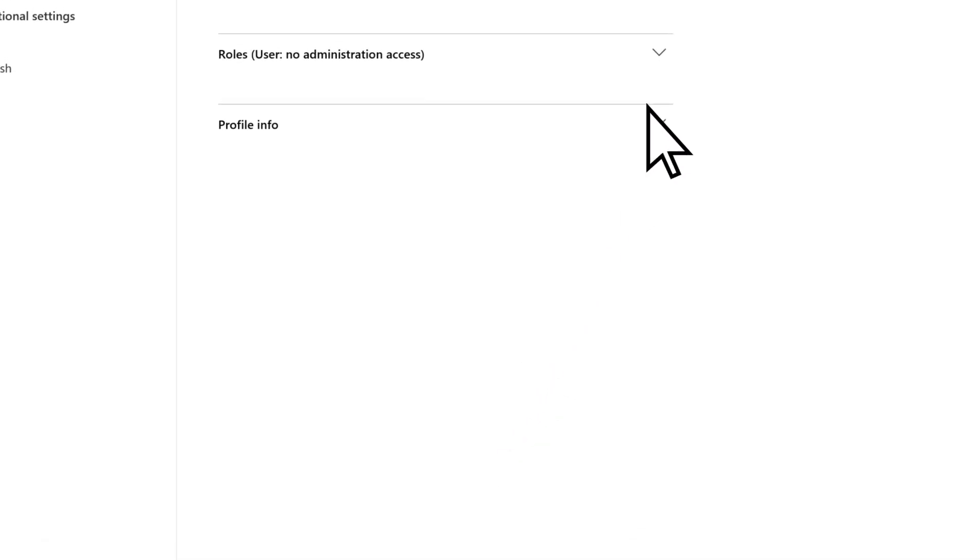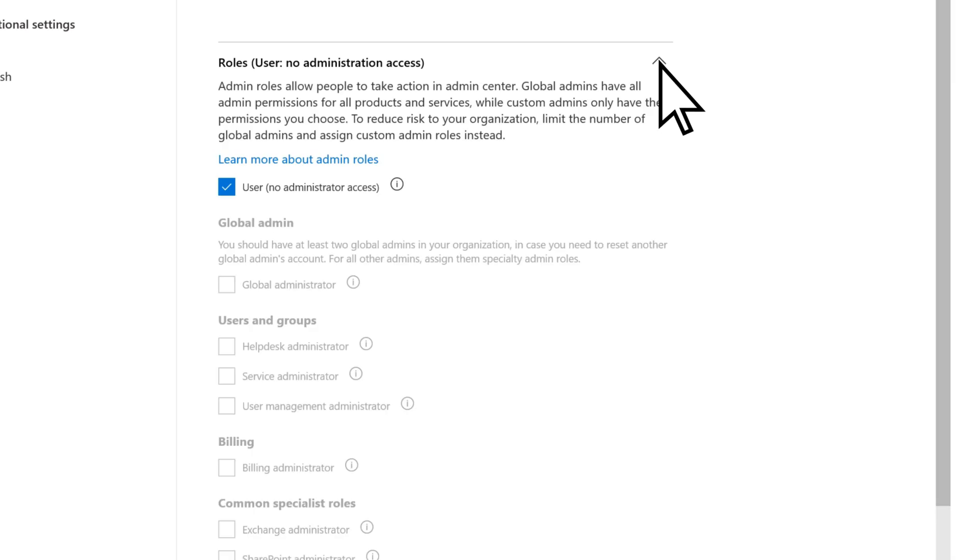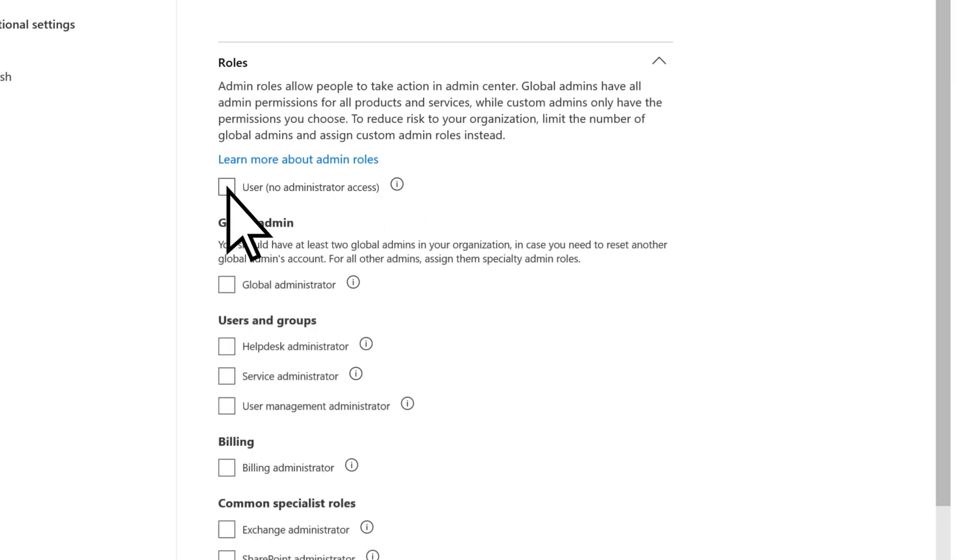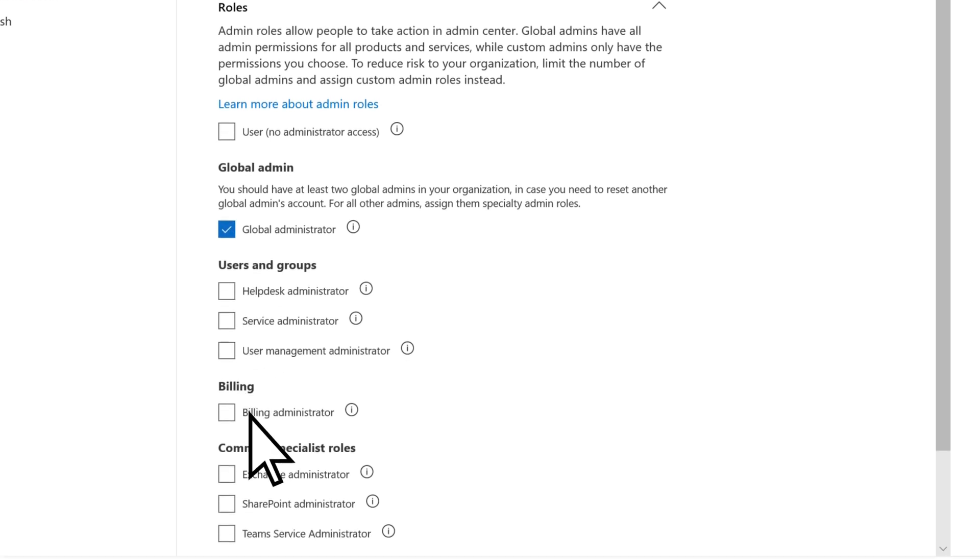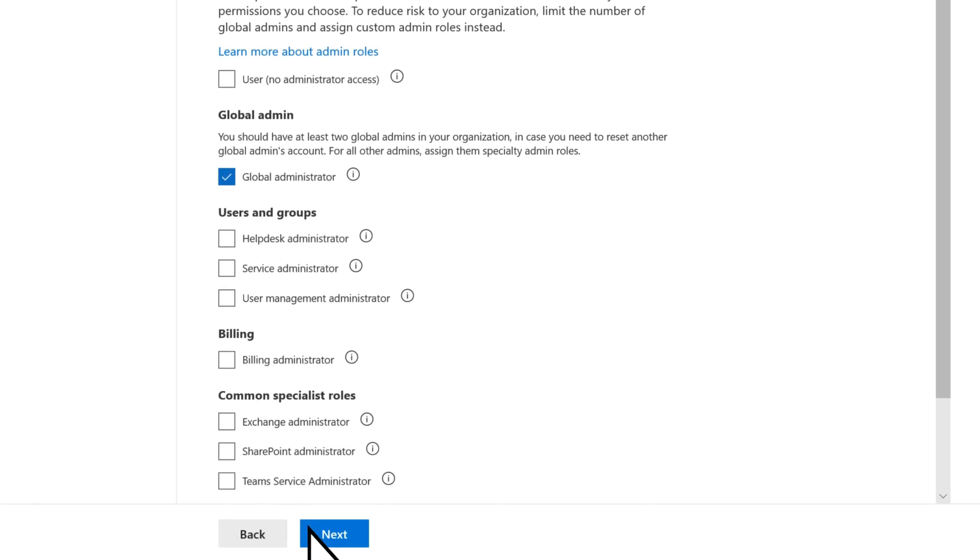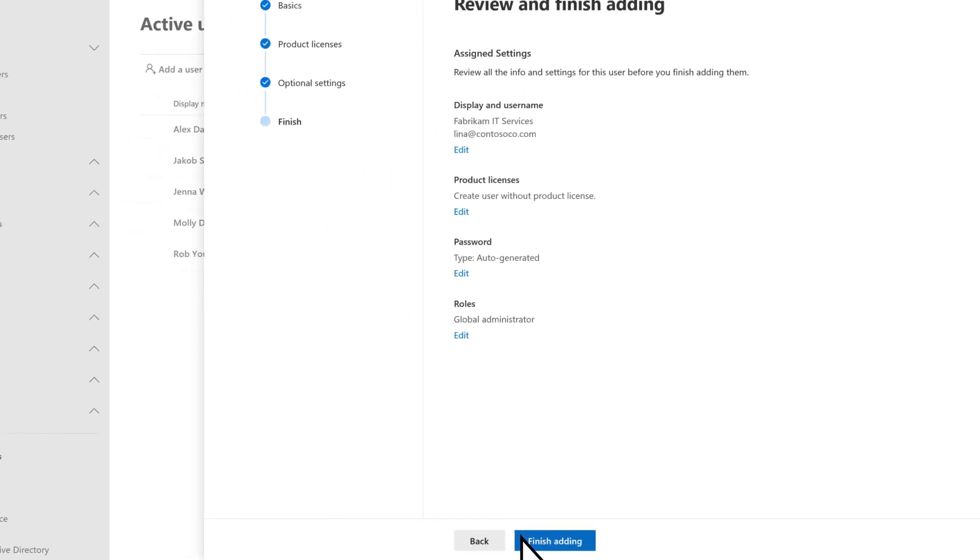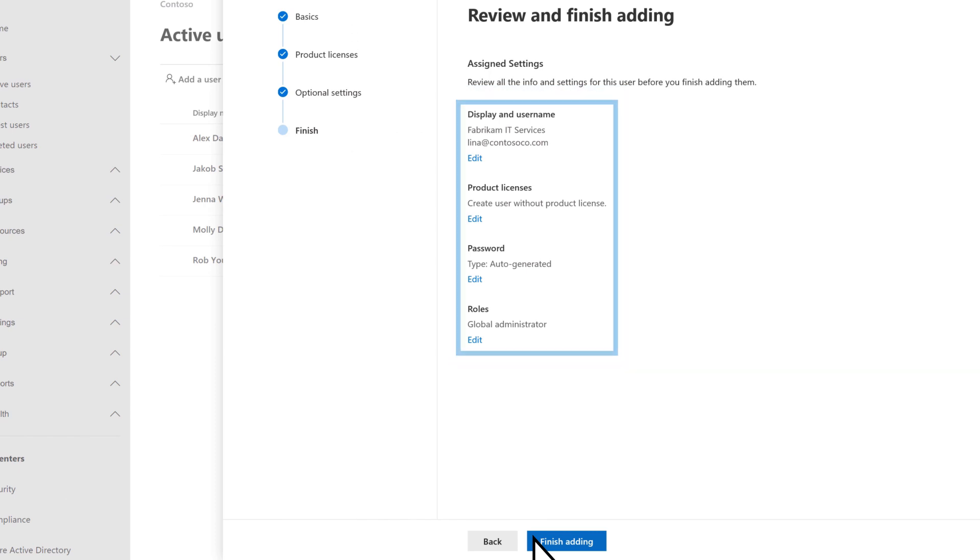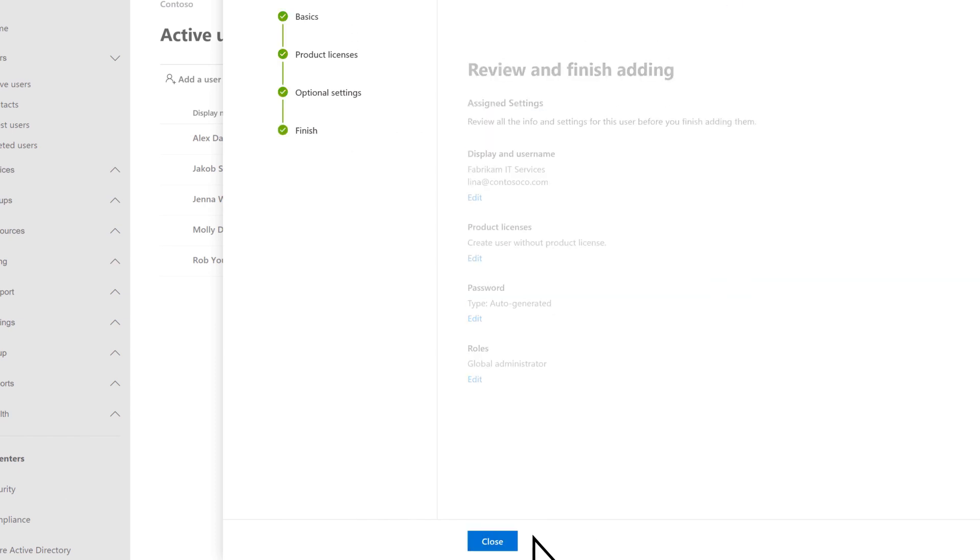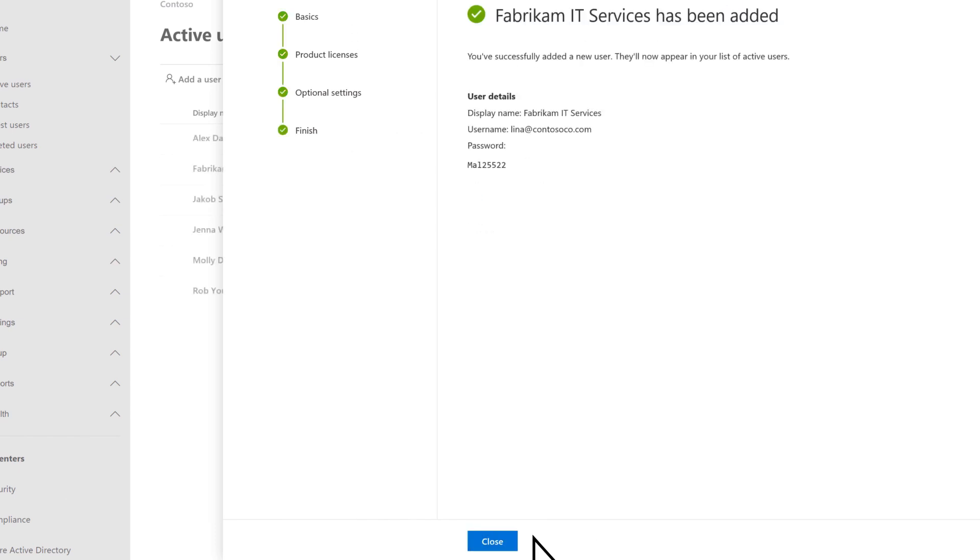Open roles, uncheck the user role, and select one of the admin roles. Close, then next. Review their information, select finish adding, then close.